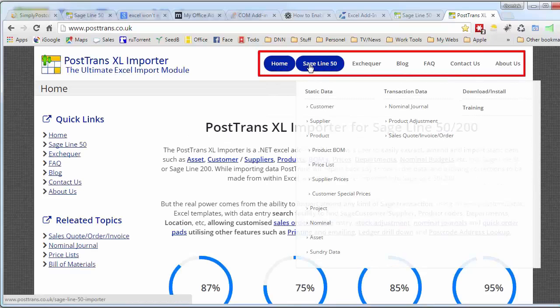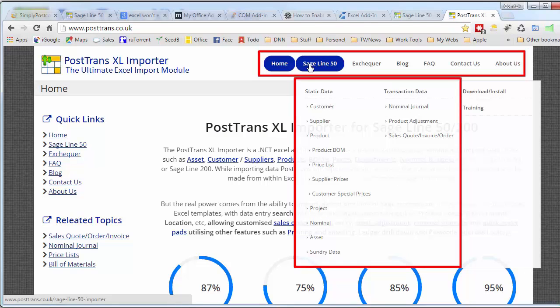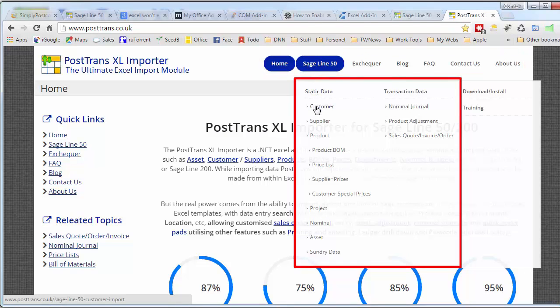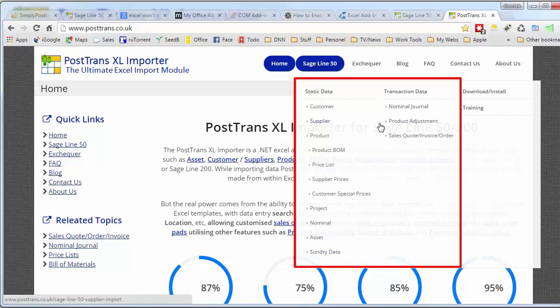You'll see here we have a series of menus at the top, and if you allow them to expand, you can see there all the different types of importation or extraction you can use with PostTrans and Sage, and also the transactions you can post.